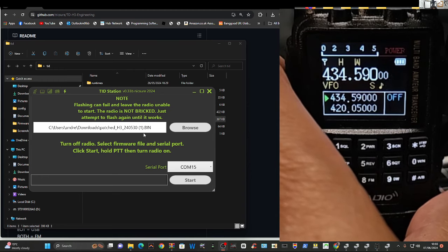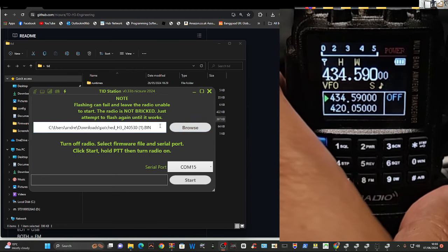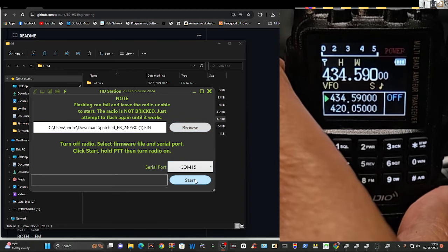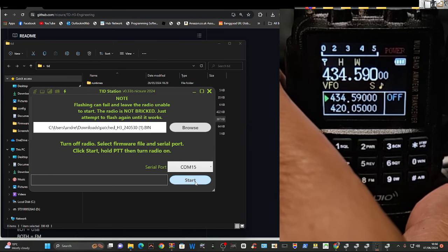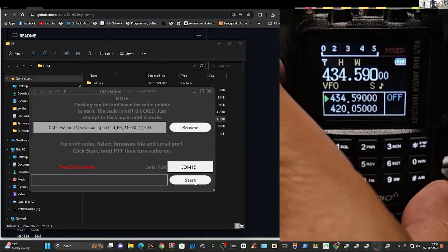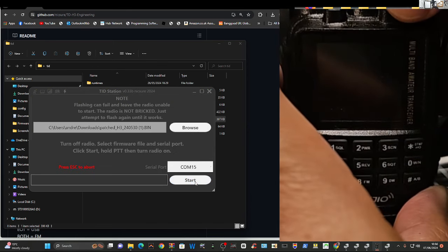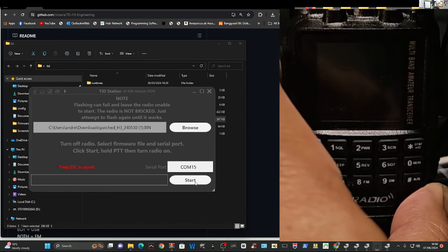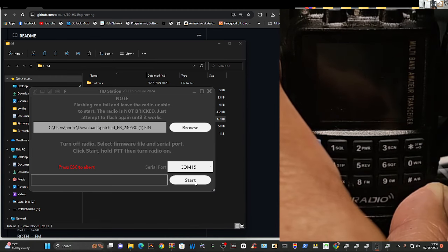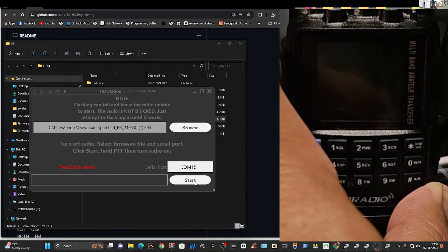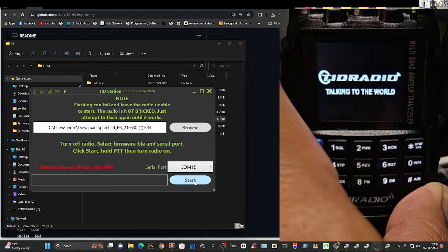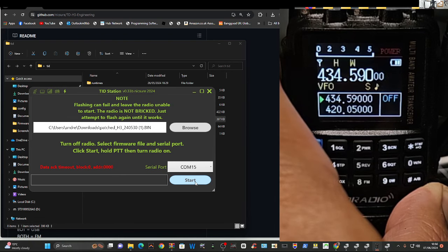Try again. So we've got the bin file com 15. We click start. Turn the radio off. PTT in. Turn it on.